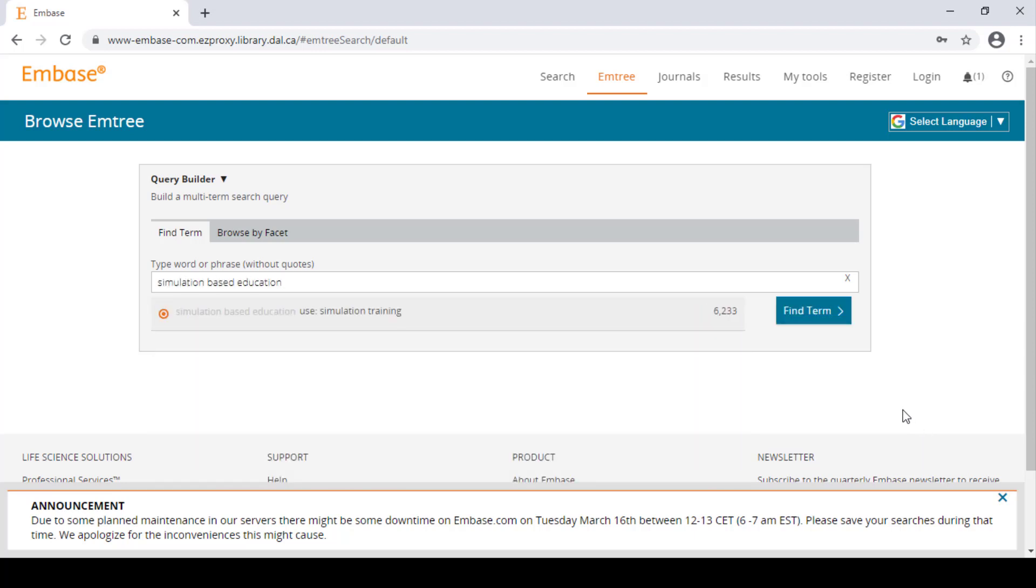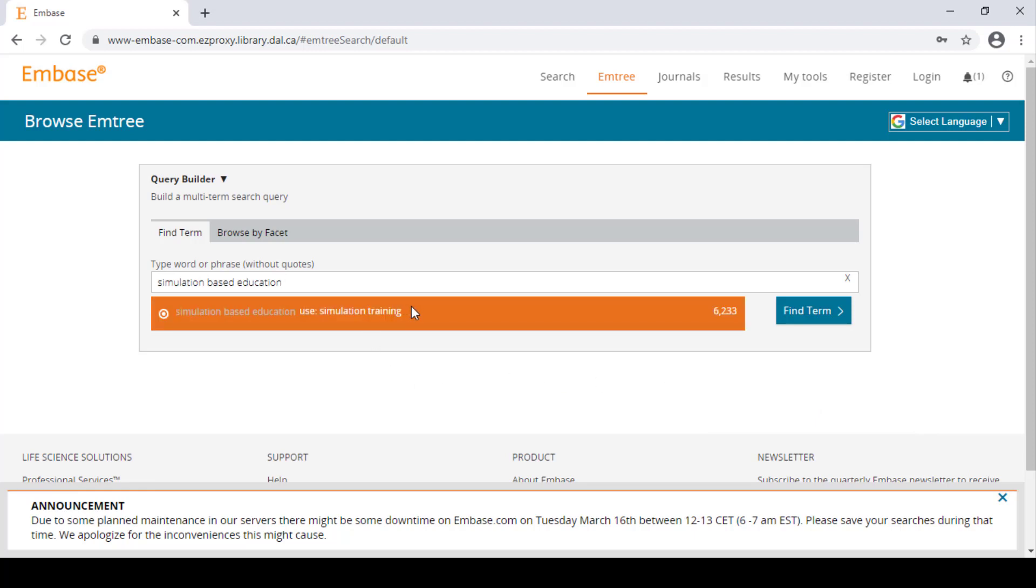From the dropdown suggestions, we can see that simulation based education is a synonym that falls under the Emtree heading simulation training. Let's click on that heading.